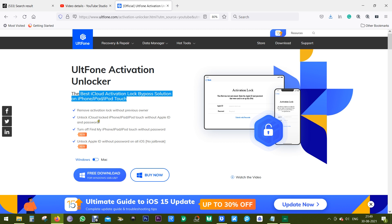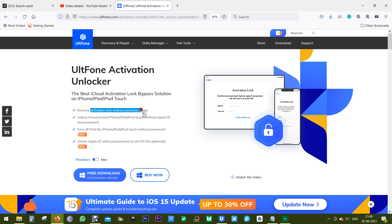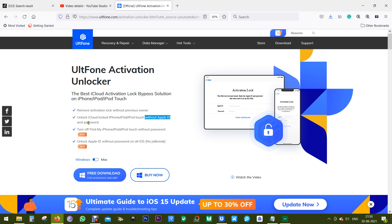Now let's have a quick look at the features. This software can remove activation lock without the previous owner. Suppose you have a pre-owned smartphone that is locked. With UltFone Activation Unlocker, you can unlock your smartphone without the Apple ID or the password.